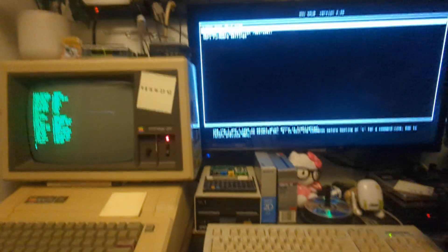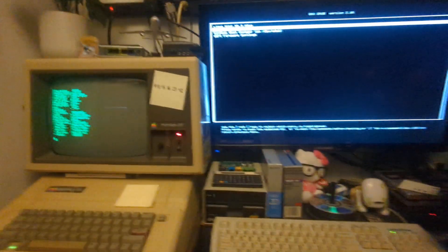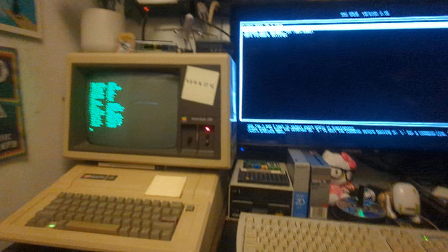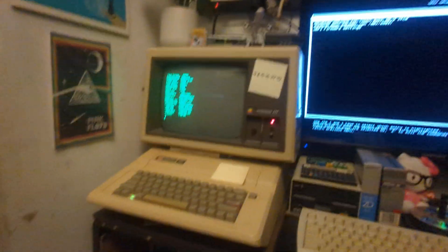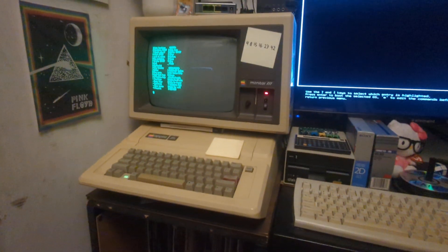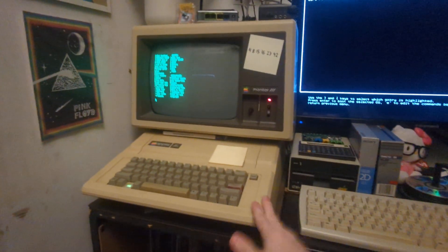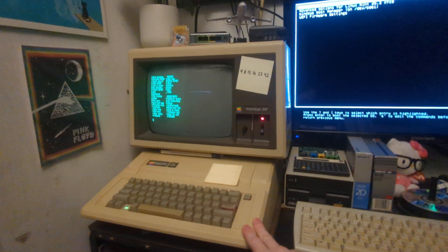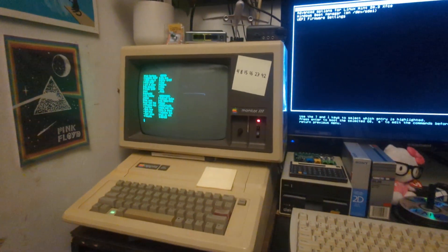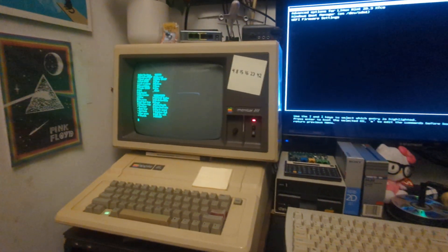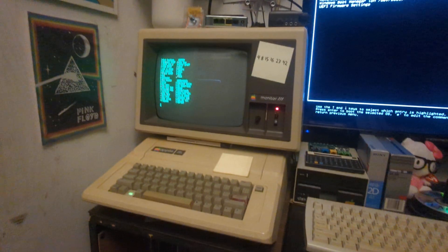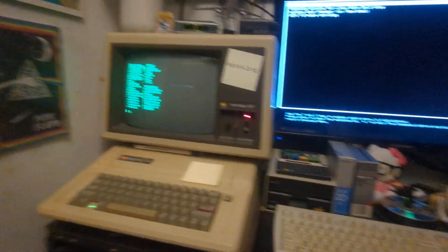Hello everyone, today I'm going to demonstrate the usage of Linux combined with a serial terminal connection to an Apple IIe to communicate with the Discord API from this 80's computer.